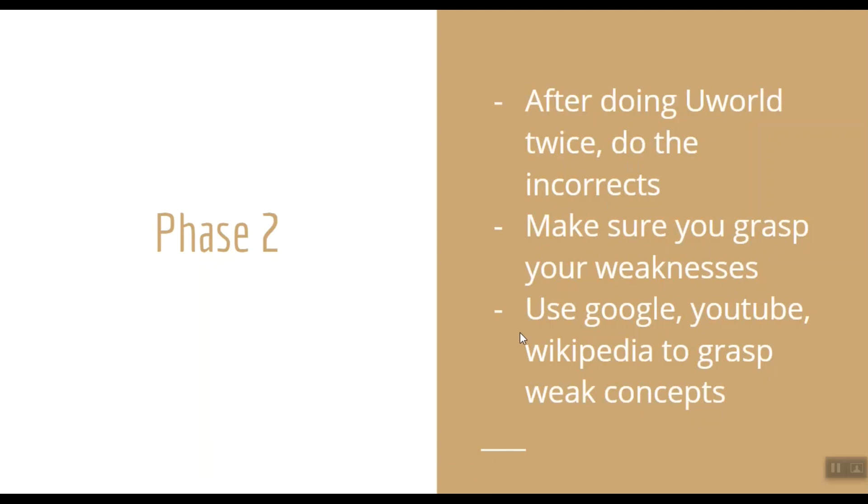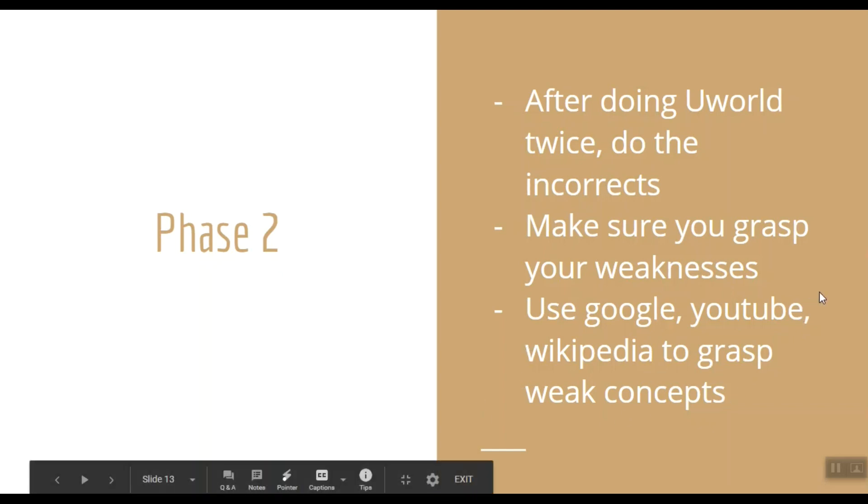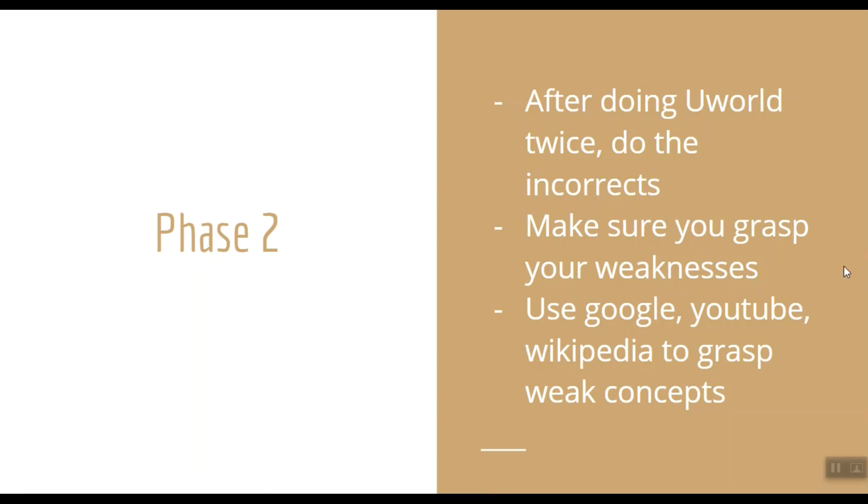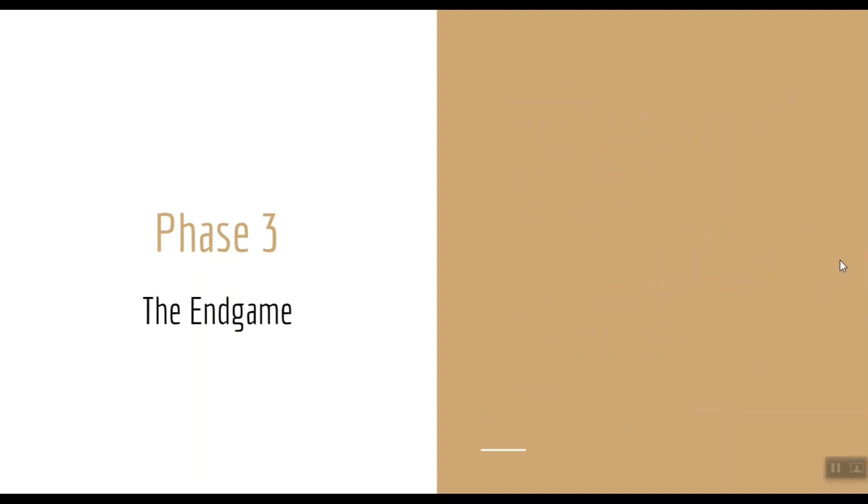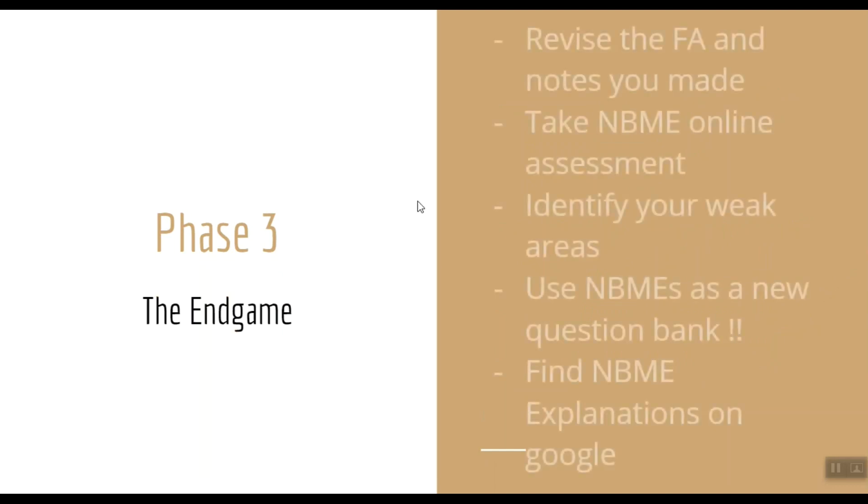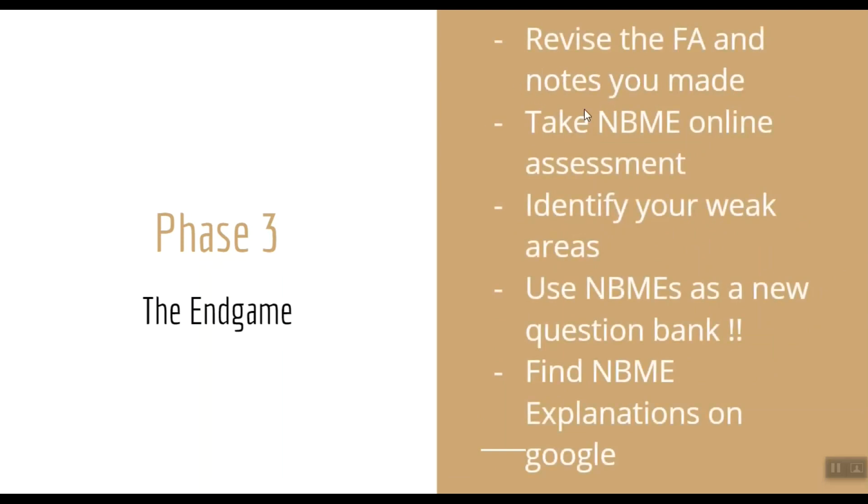If you are having any trouble with any concept, use Google, YouTube, Wikipedia, etc. to grasp it. This brings us to our last phase, Phase 3: the endgame. In this phase you need to revise the First Aid and the notes that you made in Phase 2. Take the online NBME assessment exam every week. It will help you in identifying your weak areas.